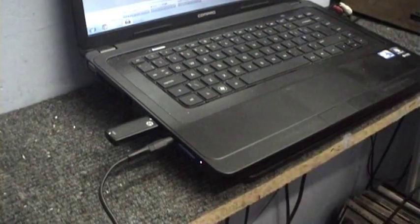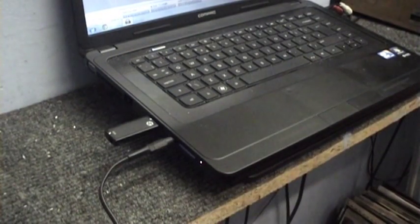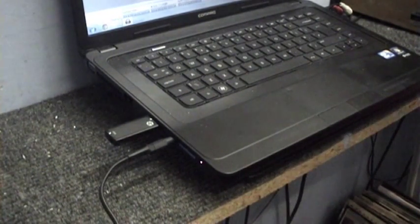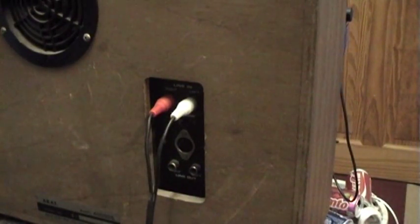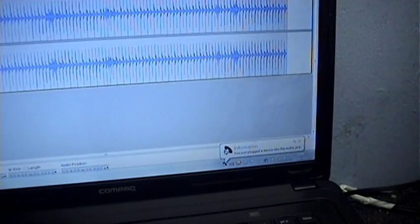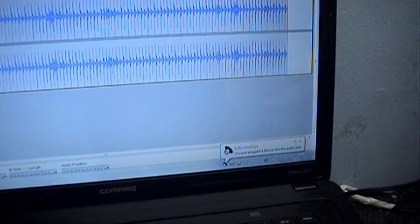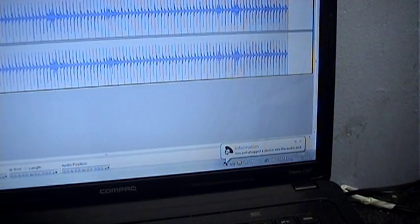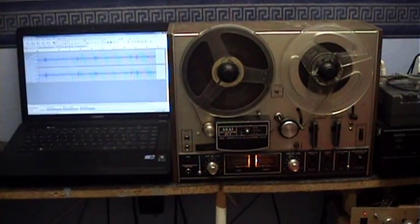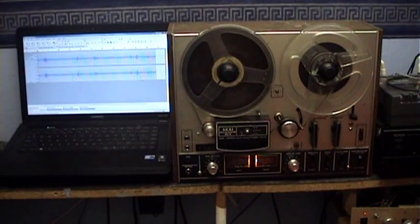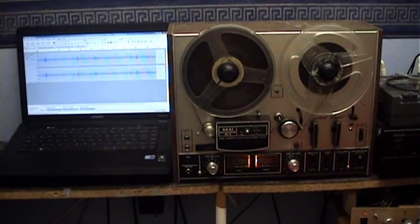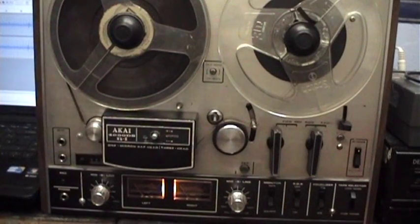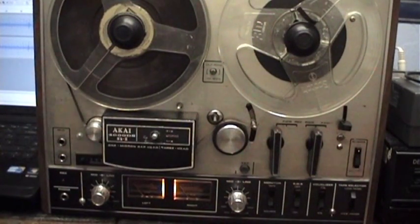Let me just recap. We have the computer's line out, or in this case the computer's headphone socket, connected to the line in on the reel-to-reel. Now we've got the two connected together, we're almost ready to make a recording onto the reel-to-reel.